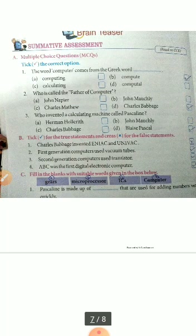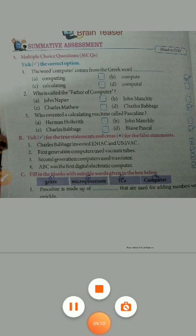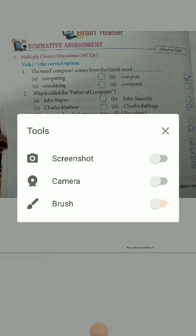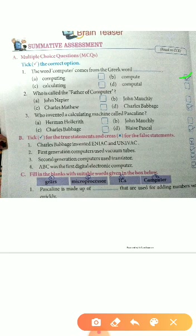Now let's do the multiple choice questions. First: The word 'computer' comes from the Greek word — answer is 'compute'. Second: Who is called the Father of Computer? — answer is Charles Babbage. Third: Who invented the calculating machine called Pascaline? — answer is Blaise Pascal.